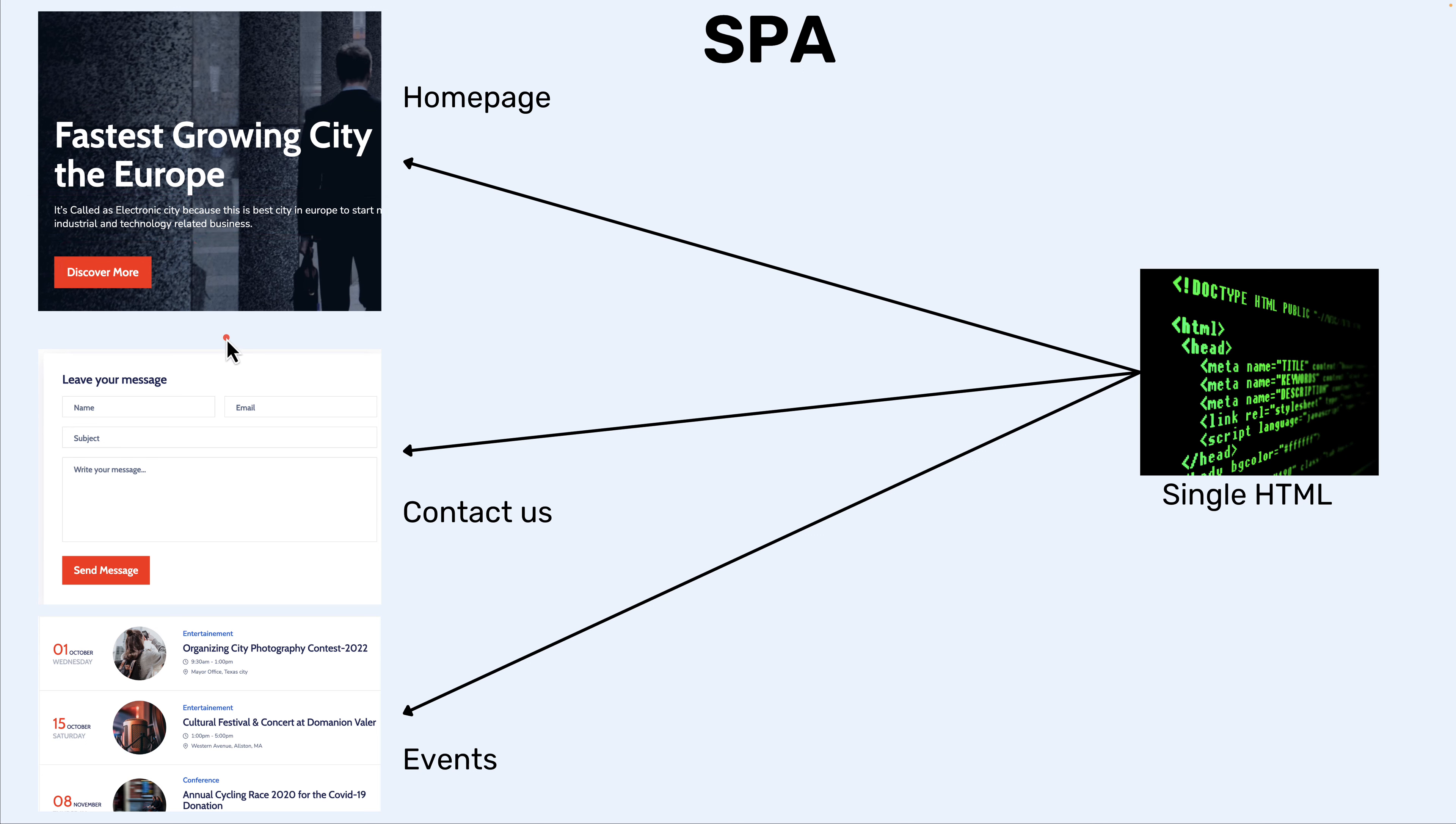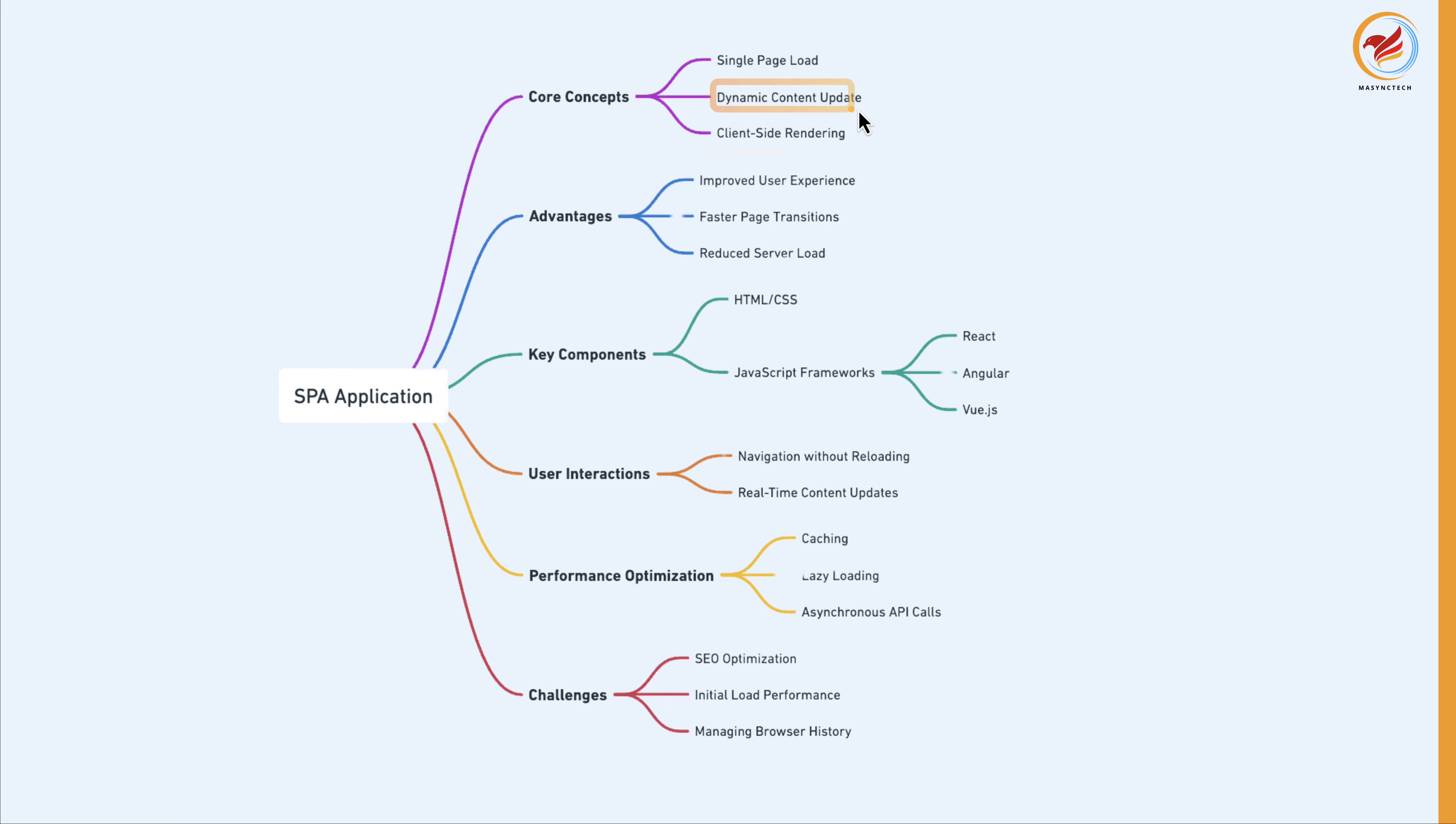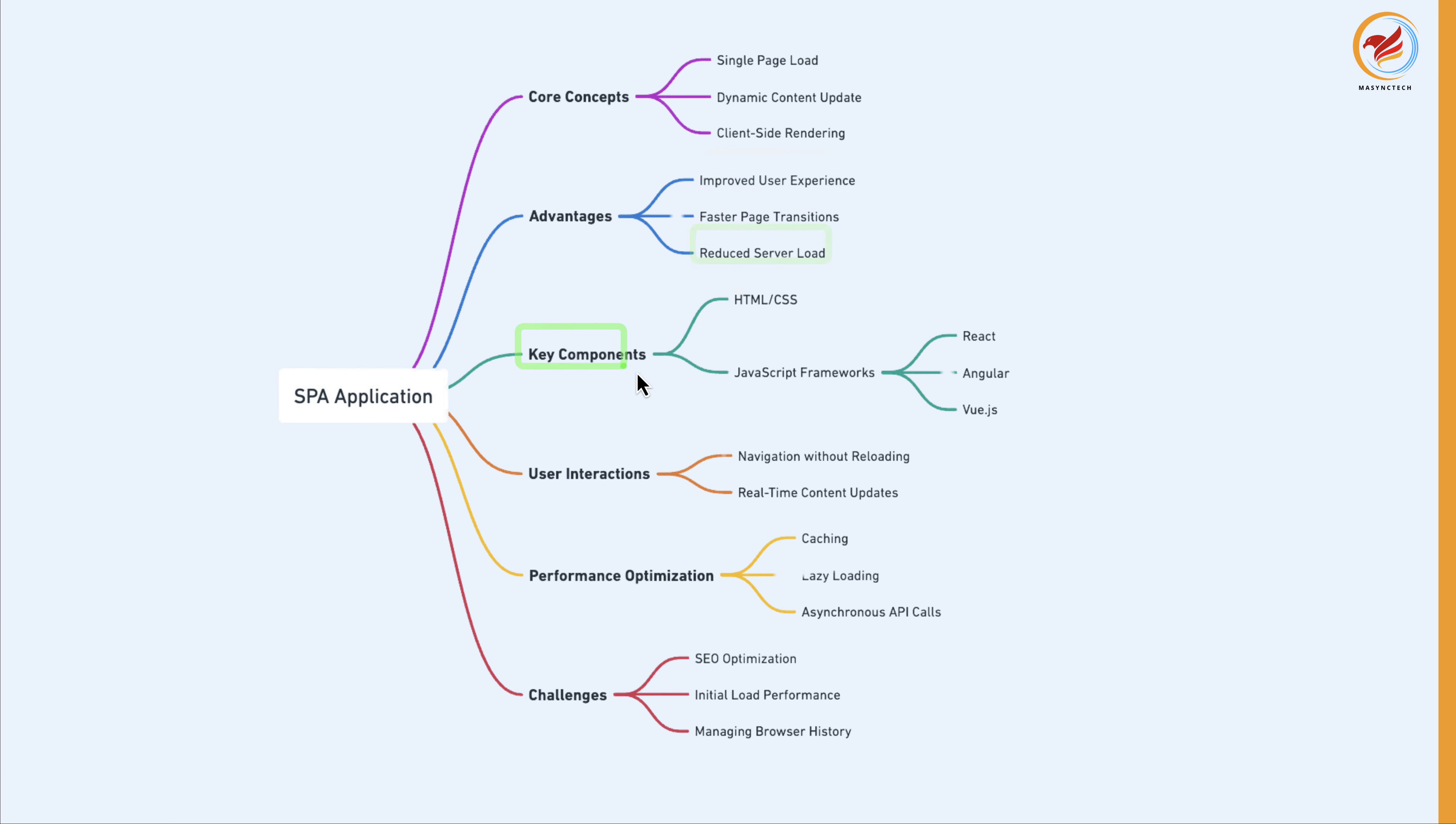Let's see some of the features that SPA applications provide. And we have already explored: when it comes to the concept, it is for single page dynamic content update, client-side rendering. And for advantages, it is for improved user experience, faster page transitions, reduced server load. And for key components, it uses HTML, CSS, and libraries like React, Angular, and Vue. So these libraries or frameworks are all SPAs.